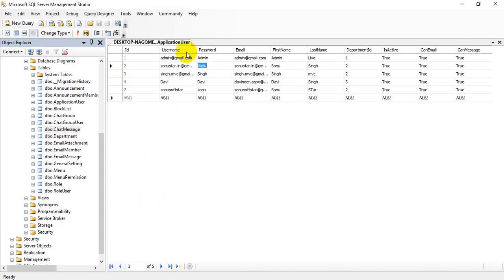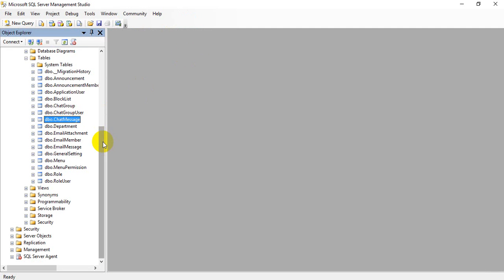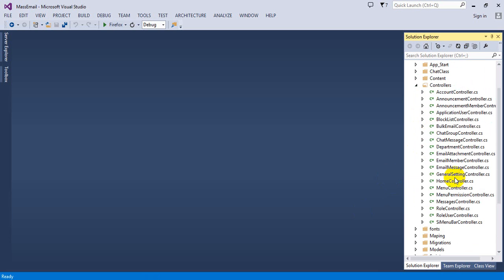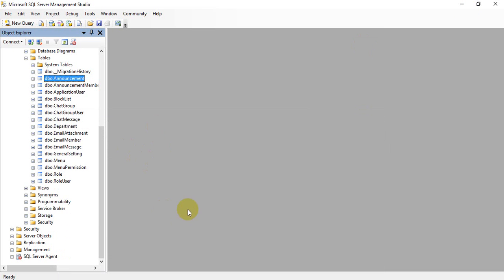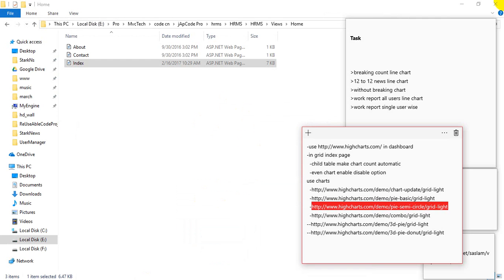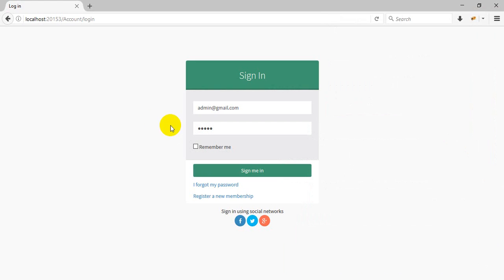This is the user table — the database of C Messenger. All the code is here: controllers, email settings, general settings, and all views. If you want to download this application, you can go to ThemeForest or CodeCanyon to download it. Thank you so much for watching the demo.